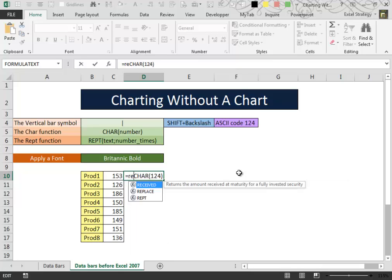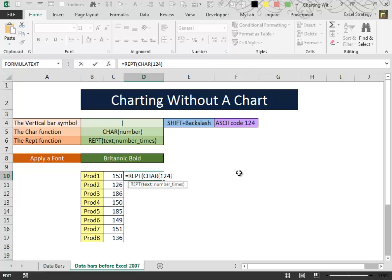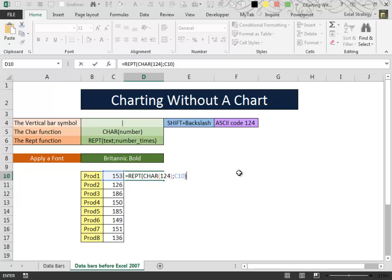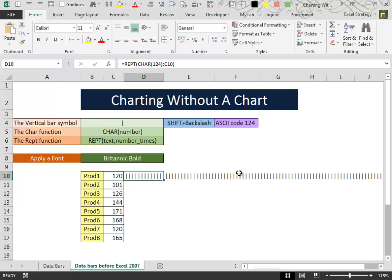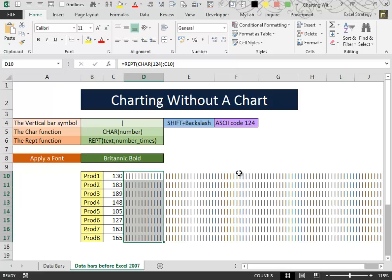Then we type the REPT function. We use the CHAR function as the first argument. Then we point the REPT function inside the data that we want to visualize. Then we copy the formula down.